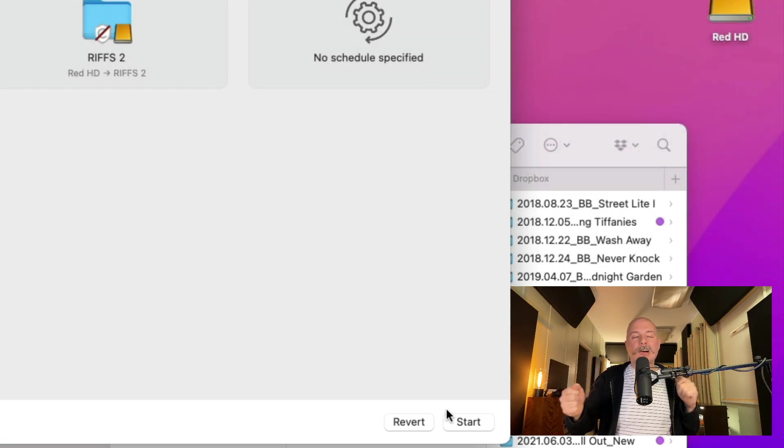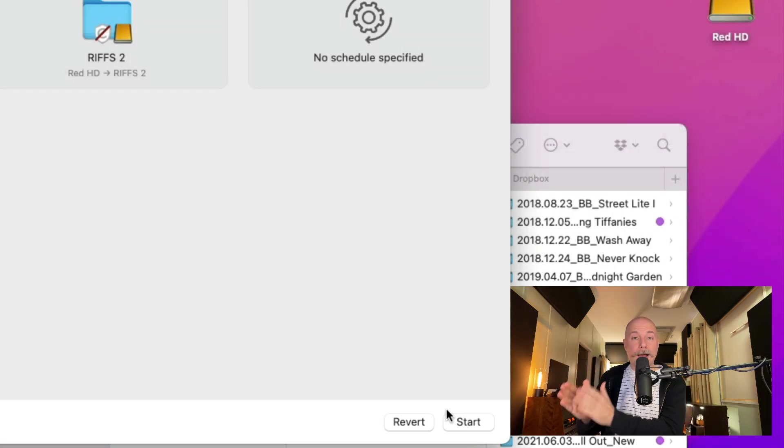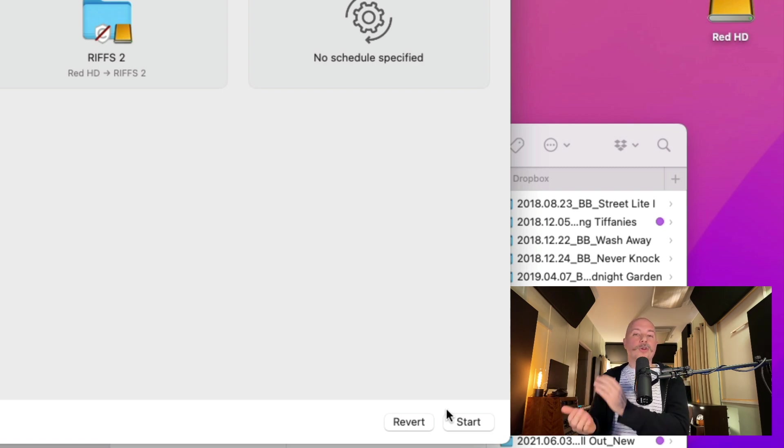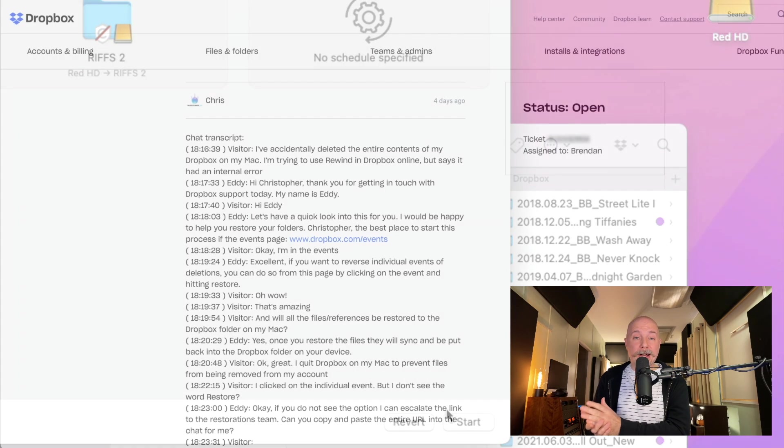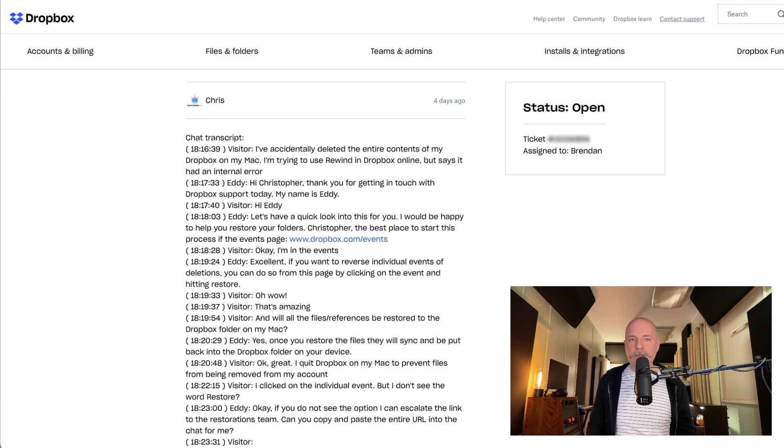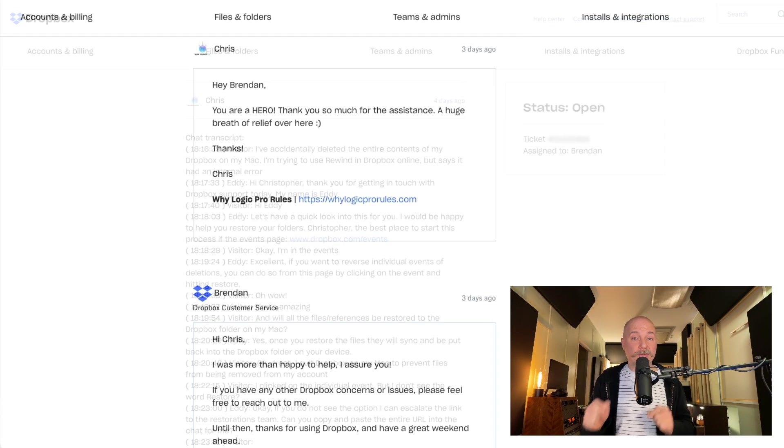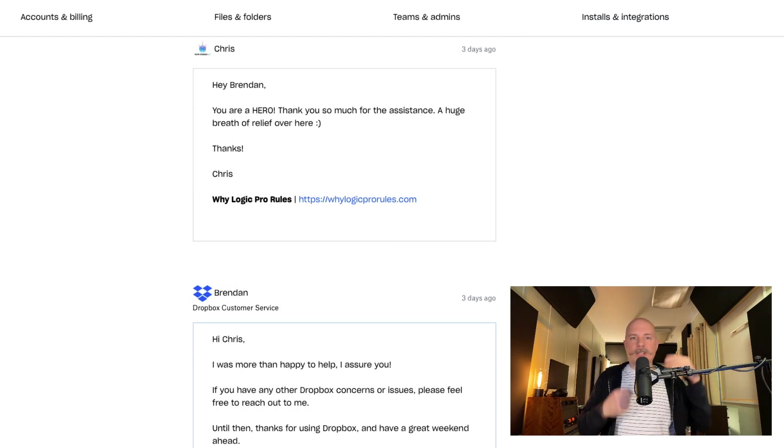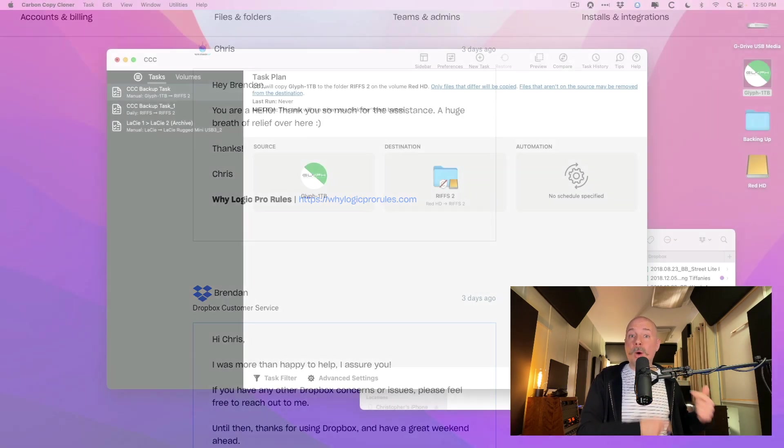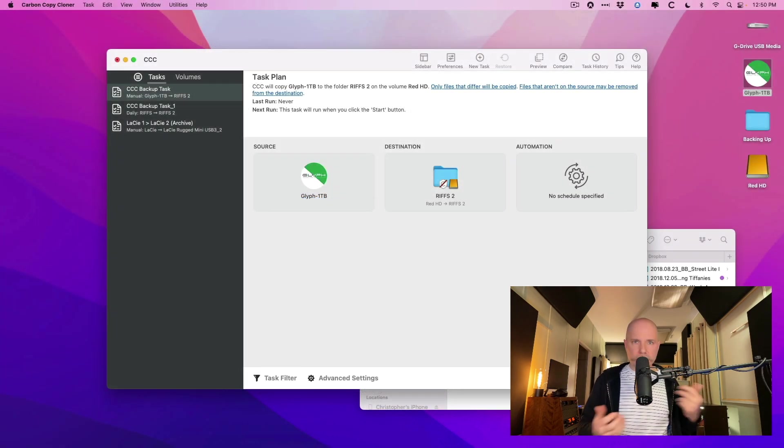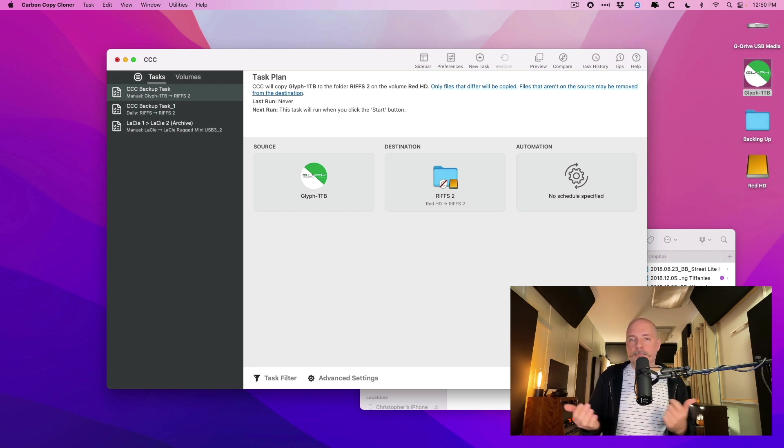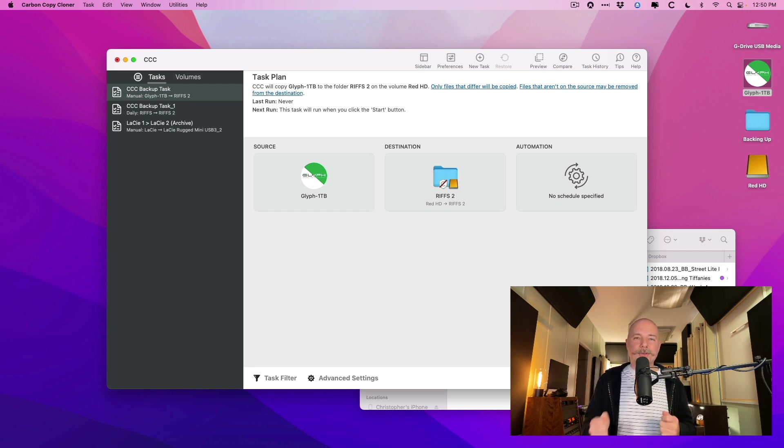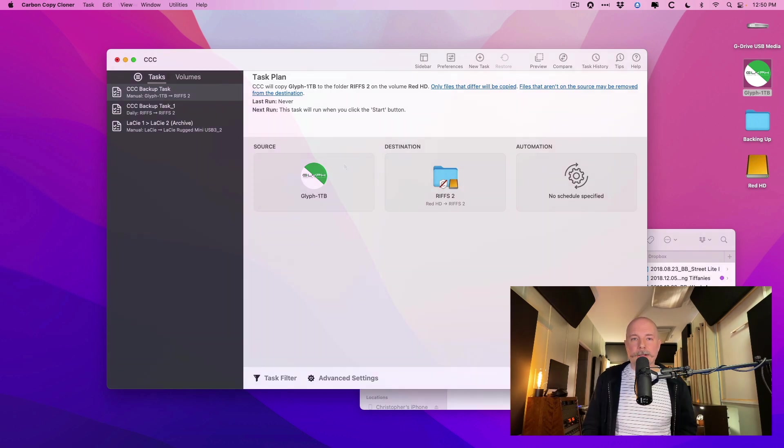So I reached out to Dropbox themselves and they were like, absolutely. Here's a list of events. It's Dropbox dot com slash events. And they said, just pick the event where you want to rewind to. I told them which event and a day later, everything was back. It was amazing. So this is how beautiful this entire setup is.